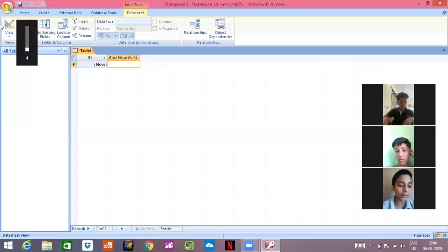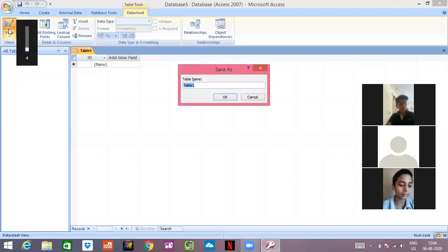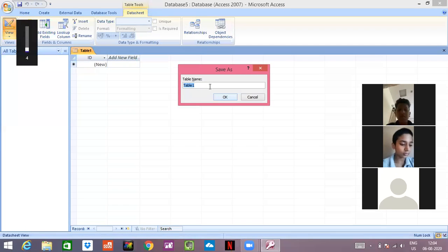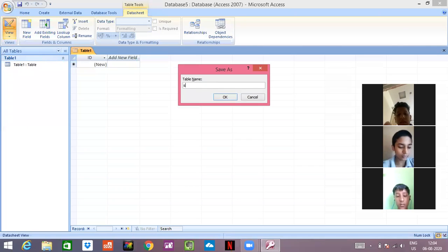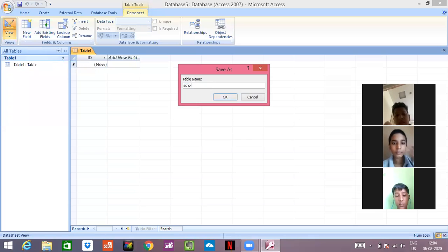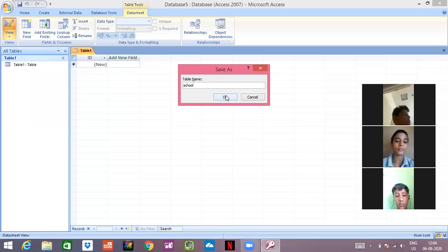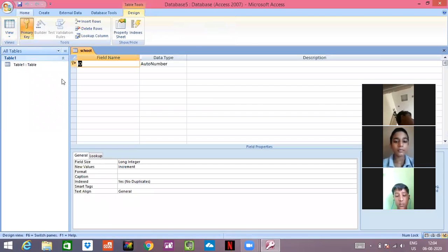For creating a table, it is important to go on view. Name your table. This time I will name the table school and I will save it. See, my table has been saved.